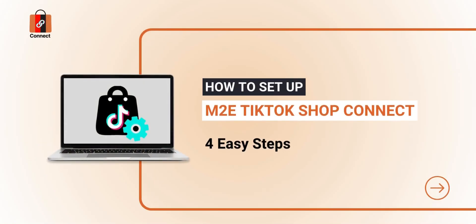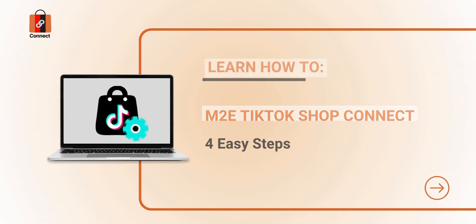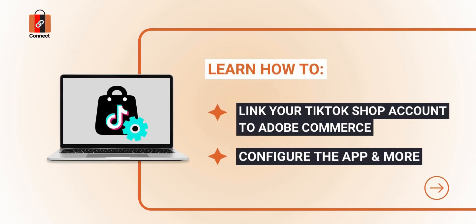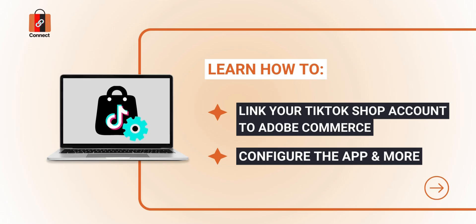Welcome to our tutorial on setting up your M2E TikTok Shop Connect. We'll guide you through the process, from linking your account to configuring the app. Let's dive right in.